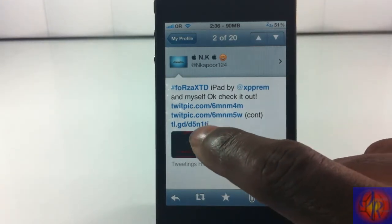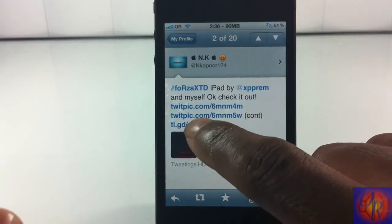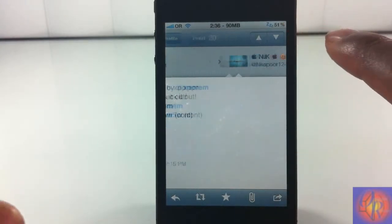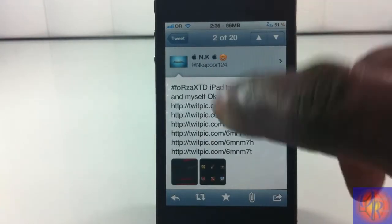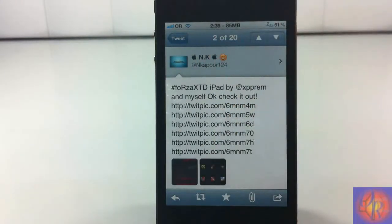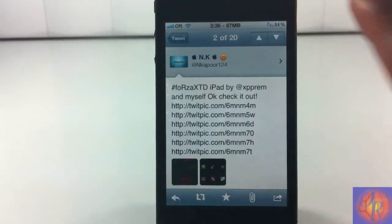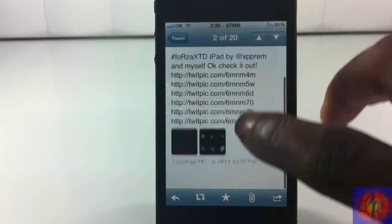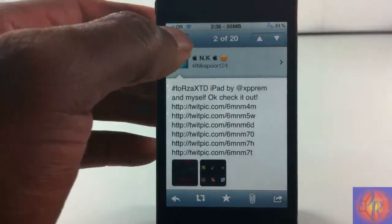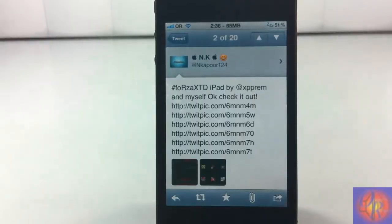What this tweak allows you to do is: instead of when you tap a TwitLonger link and it goes to a different page — the TwitLonger home page or the TwitLonger page for that tweet — having to load, with this tweak it doesn't load that. It just opens up a different page and actually opens up the entire tweet.